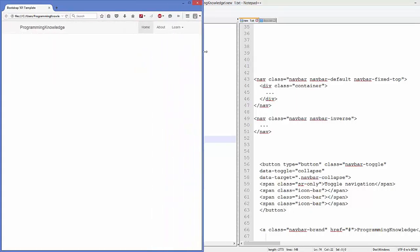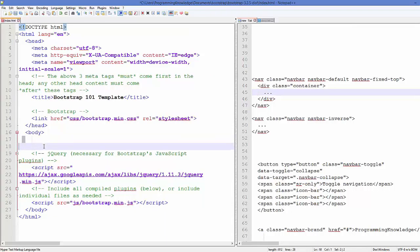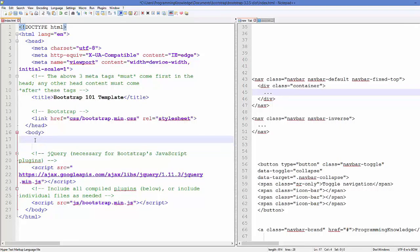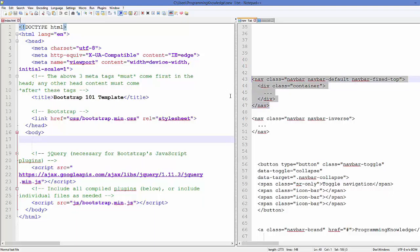I have deleted all the content from the body, so I will start from scratch. To add a navigation bar we need to add an element called `nav`, and include the class `navbar`. The `navbar-default` is one kind of navigation bar — there are different types — and `navbar-fixed-top` is another option we will look at.